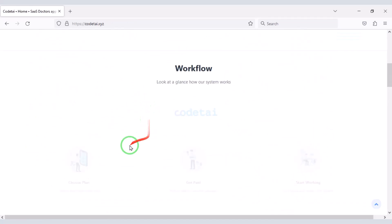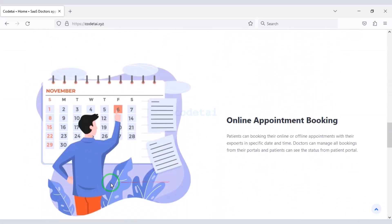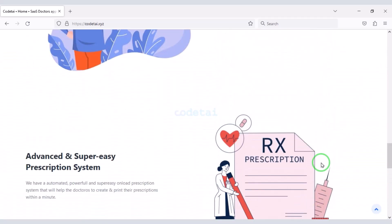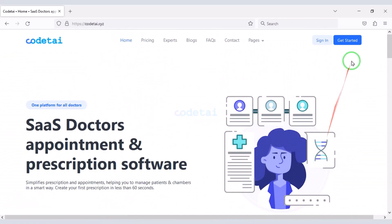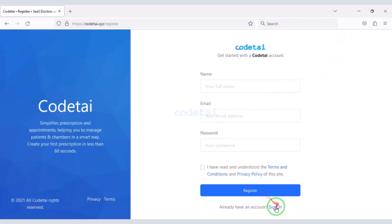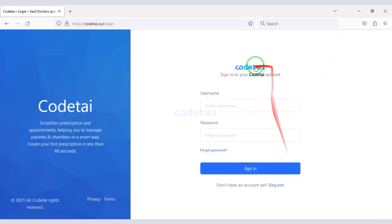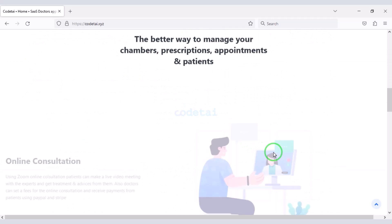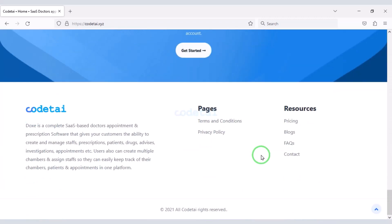Our doctor's appointment booking software is now complete. If you have any questions about this video then please comment, or contact us via email and WhatsApp. Thank you so much for watching this full video.